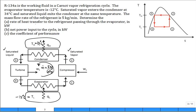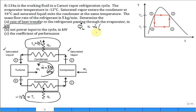Determine the rate of heat transfer to the refrigerant passing through the evaporator in kilowatts. We're solving for Q̇_L, the rate of heat transfer in the evaporator. From an energy balance around the evaporator, Q̇_L = ṁ × (h1 - h4). So we need to get those enthalpies.